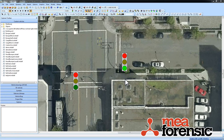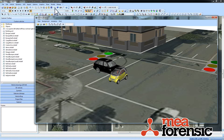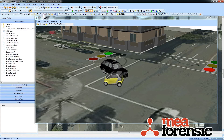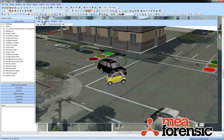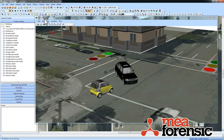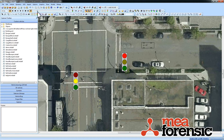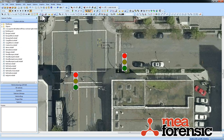With PC Crash 9.2, you can now render animations directly from your 2D window. This is different from your 3D animation, where you would render your 3D vehicles and whatnot with your camera properties. Sometimes you just want to see what's going on from an overhead view, and there are a few features of the 2D that you can then render in your animation.